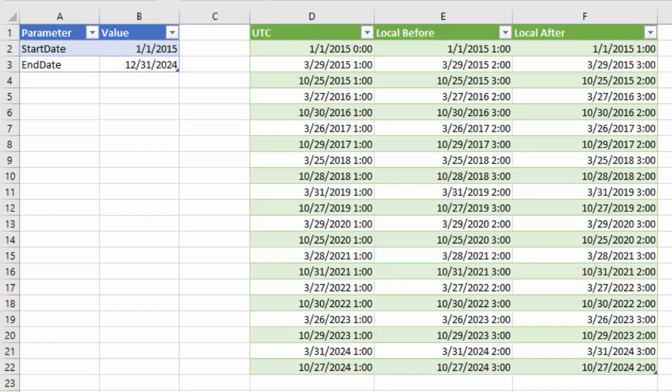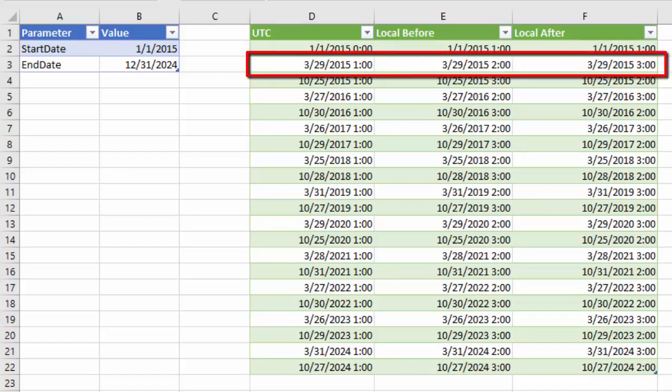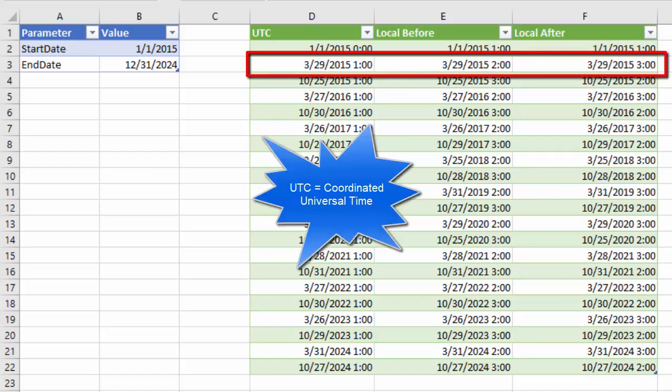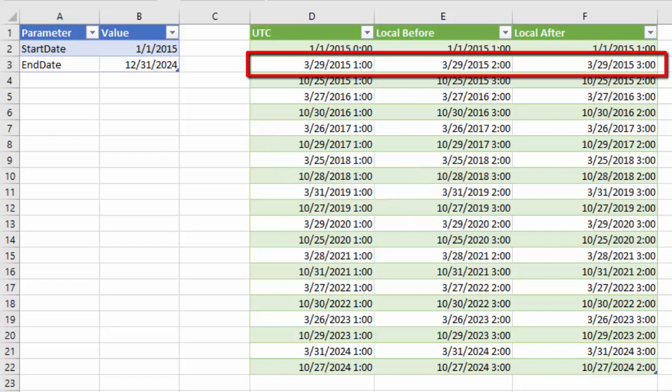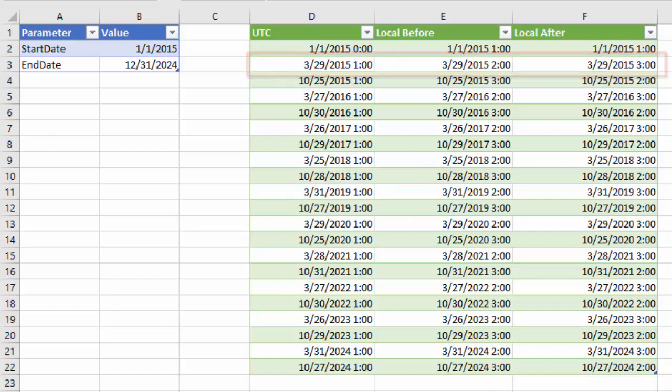So you can see that on March 29, 2015, 1 am UTC time, the clocks in the local time zone were switched from 2 am to 3 am. In this video I will explain how such a table can be created.